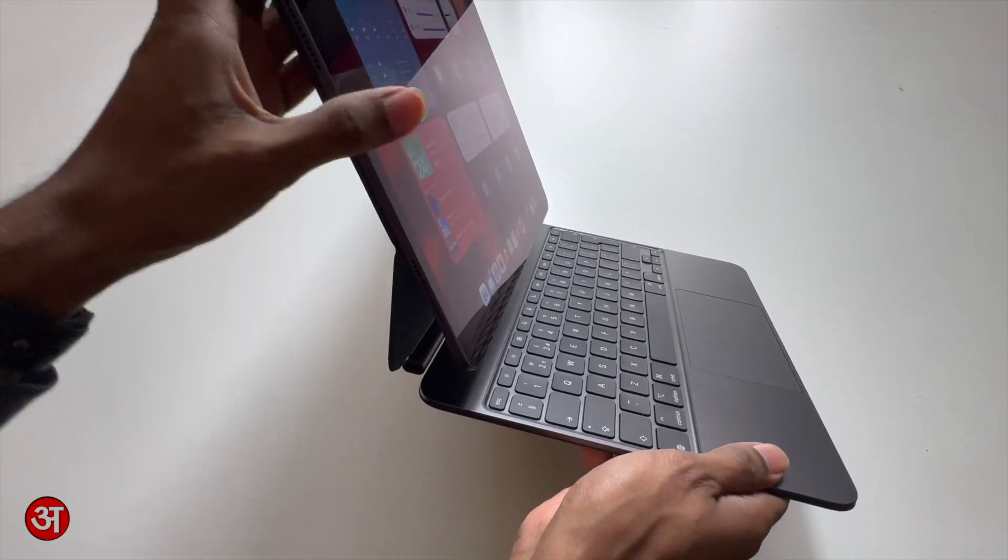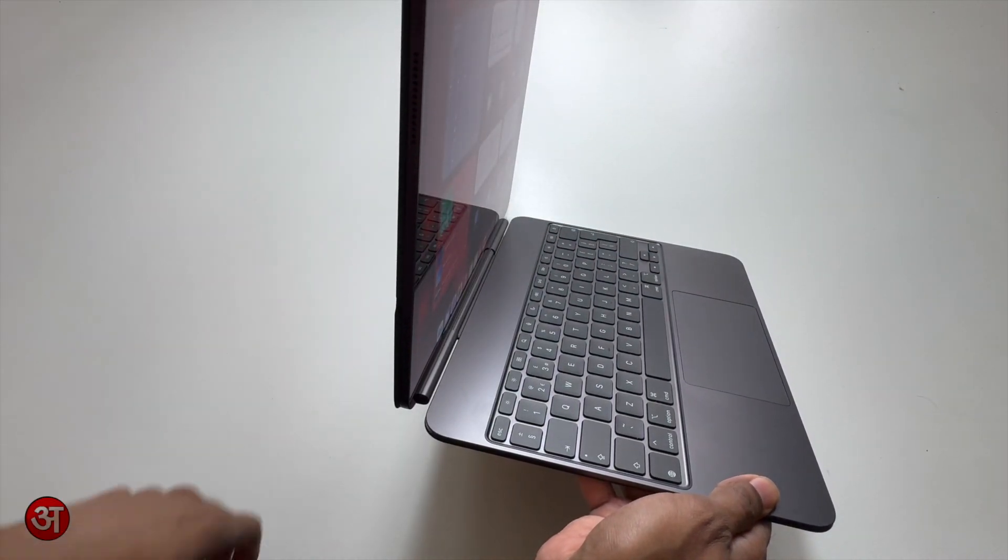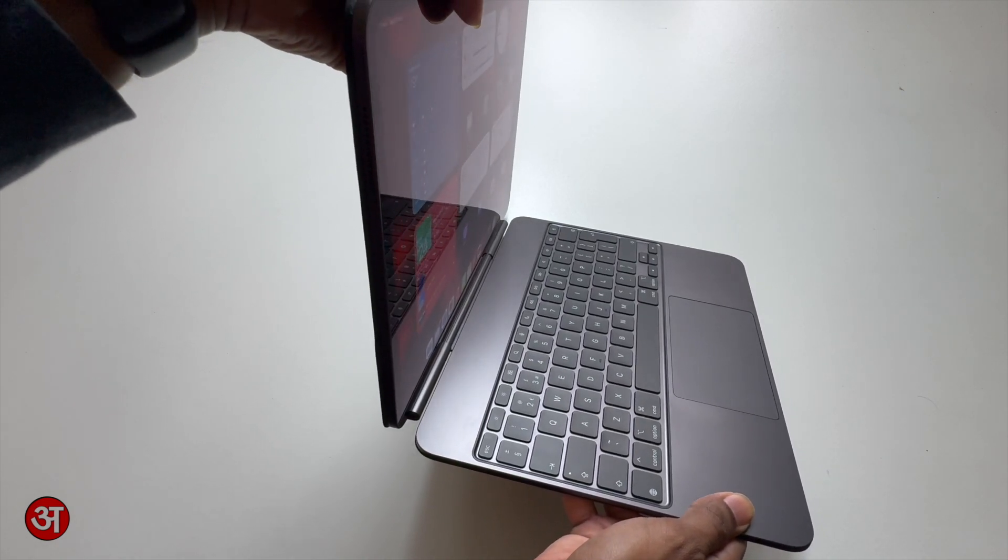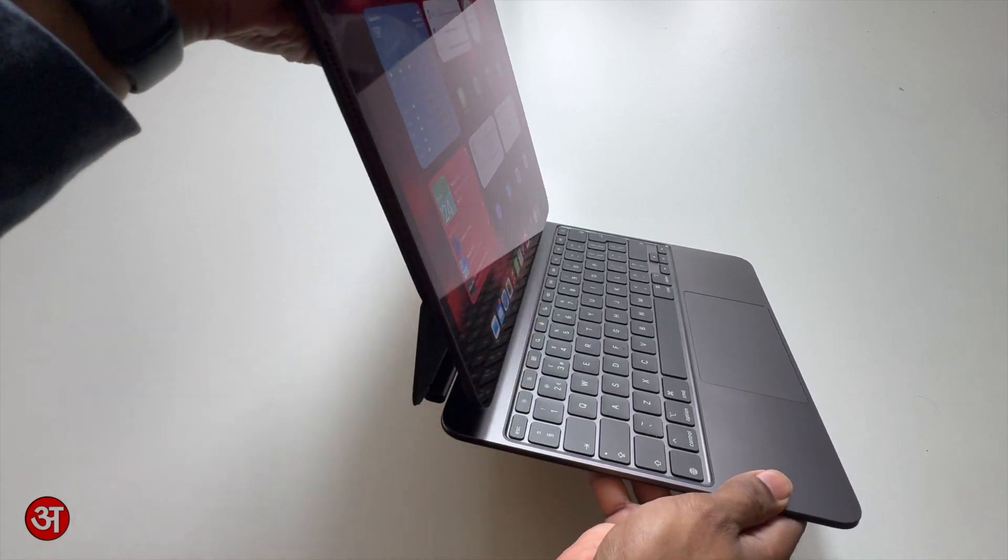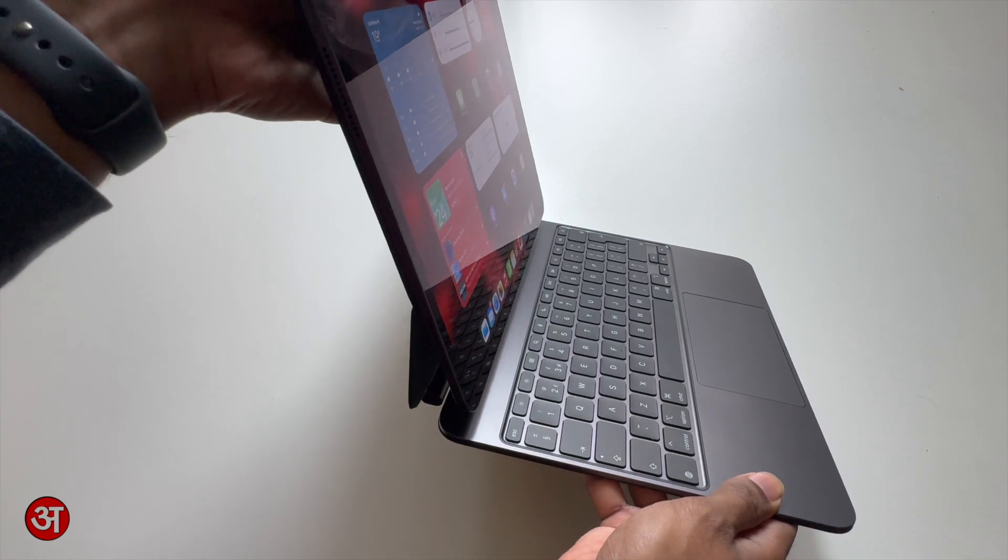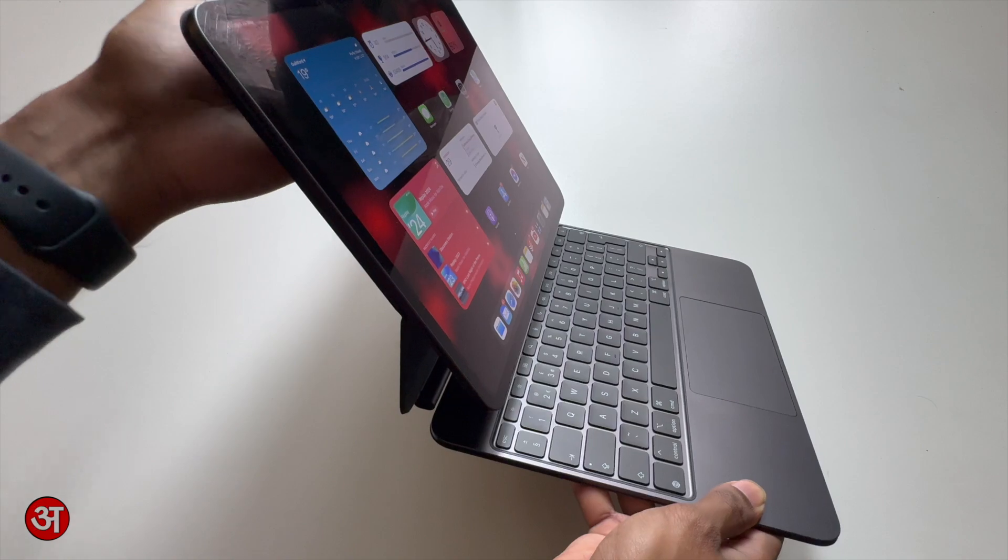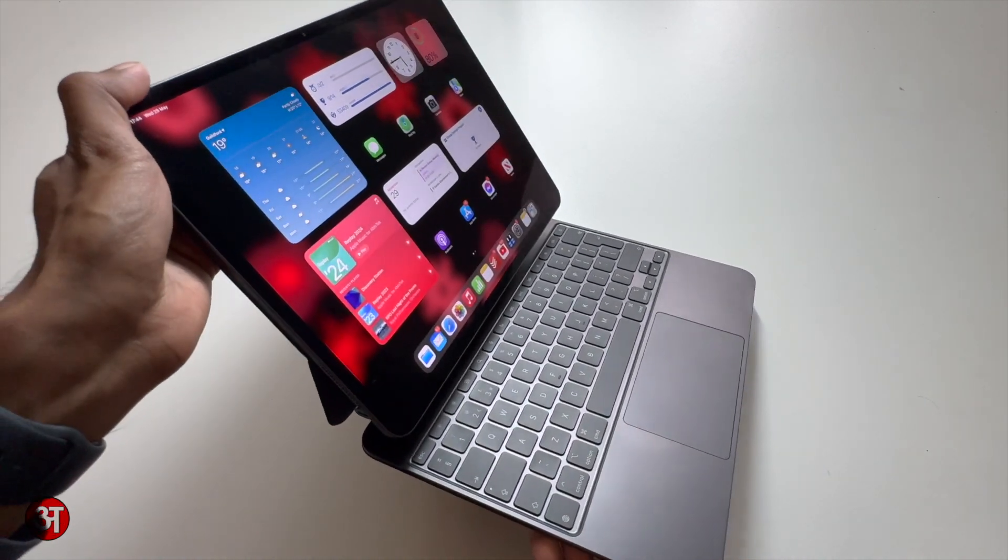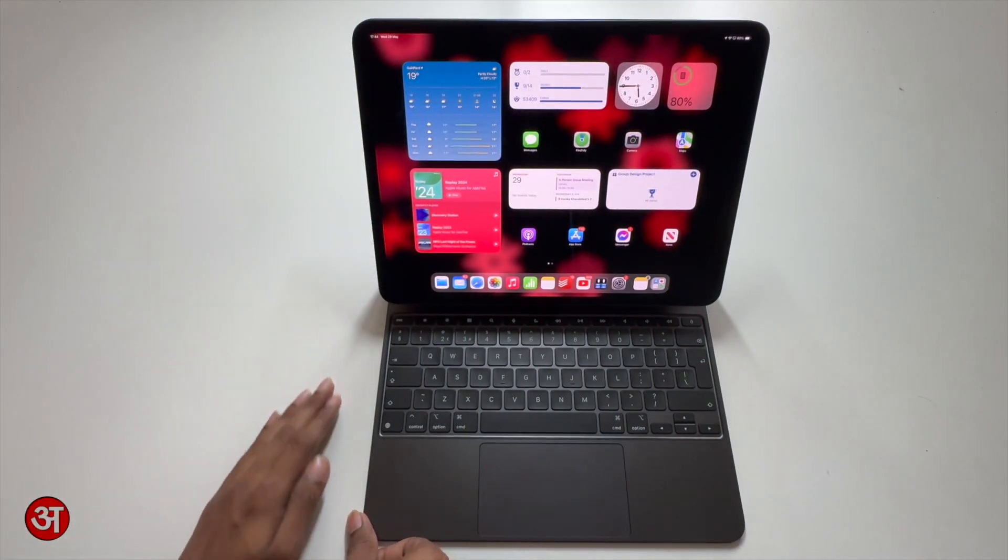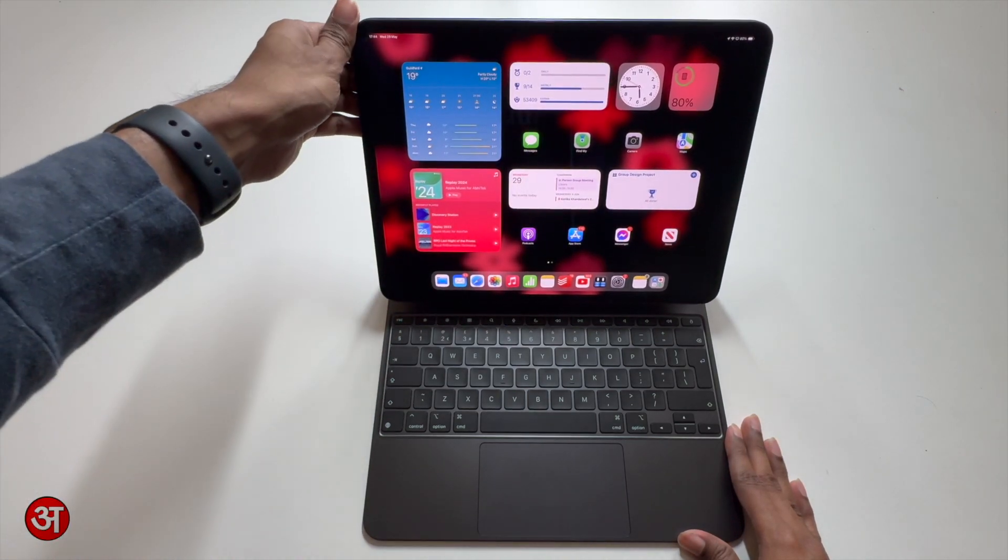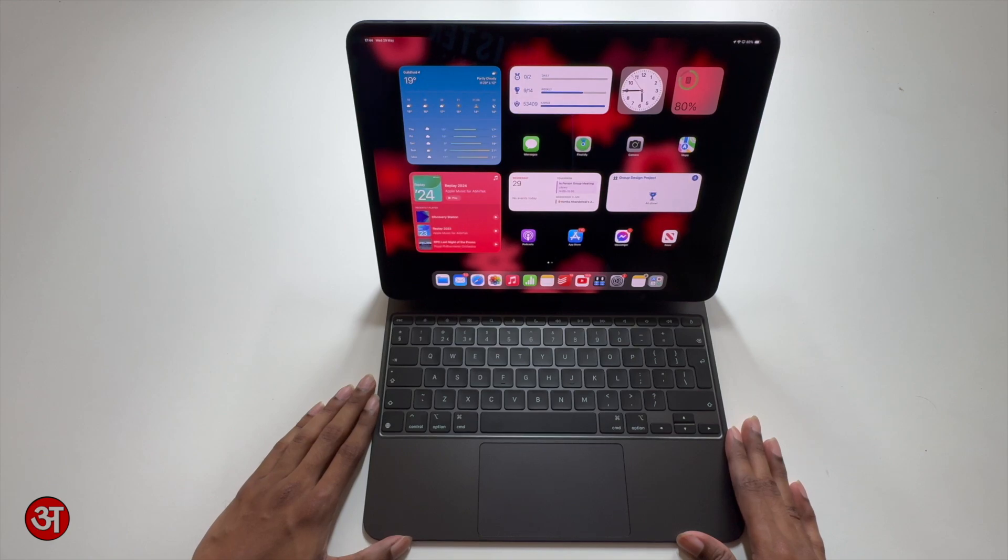When you first open the keyboard it kind of clicks to that position and then from there you can just grab the top and pull this out and then you've got a range of angles which you can adjust the keyboard to or the iPad screen to. So you do have a good degree of freedom in terms of this rotation. You should be able to find generally speaking a good angle for wherever you're working. I found an angle that tends to work most of the time for me and sometimes I do wish it could go further back but on the whole it tends to be a good amount of adjustability and just what you would need in most cases.